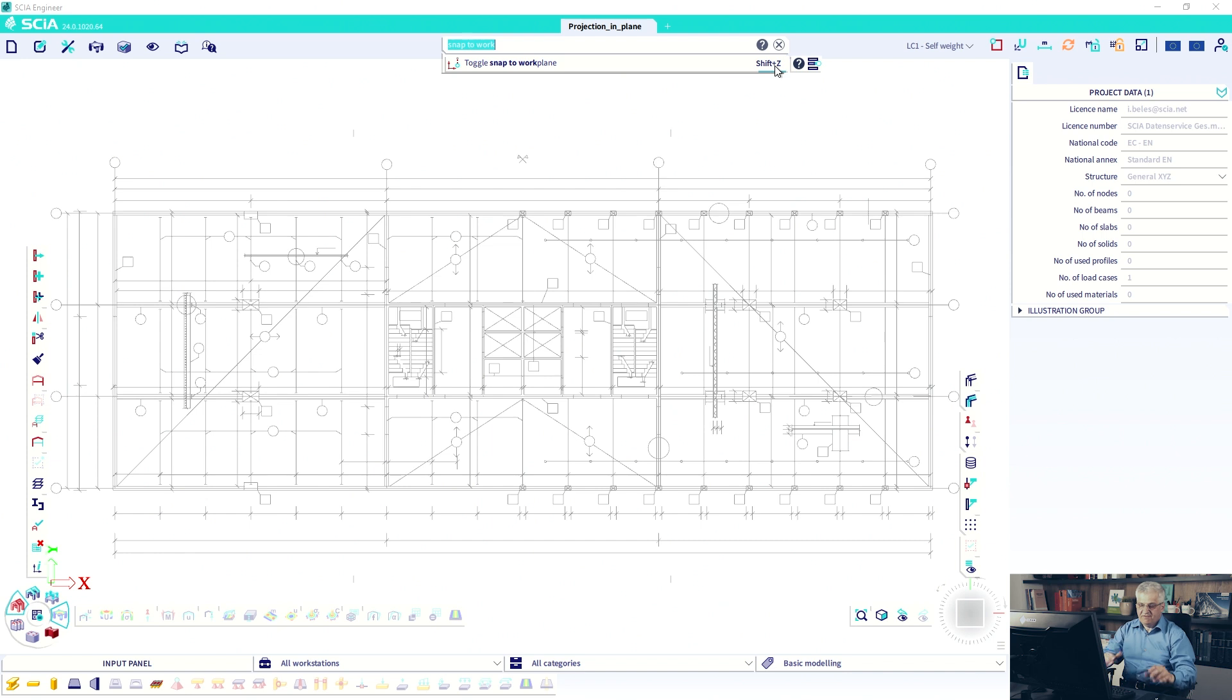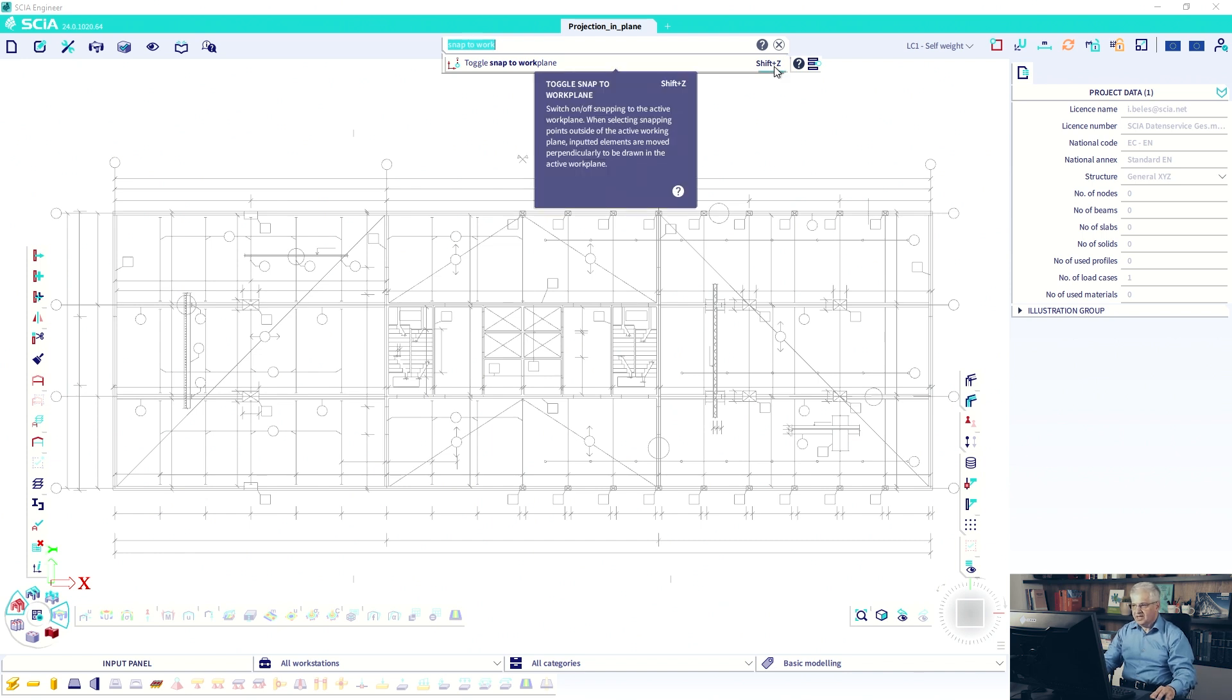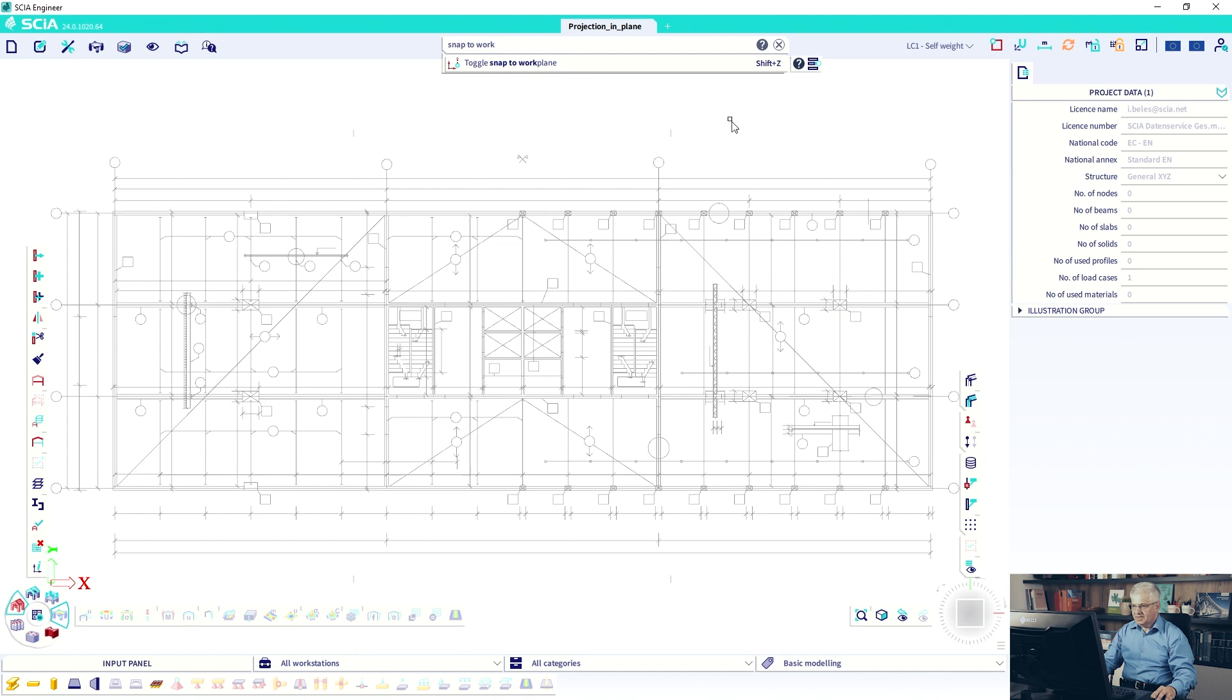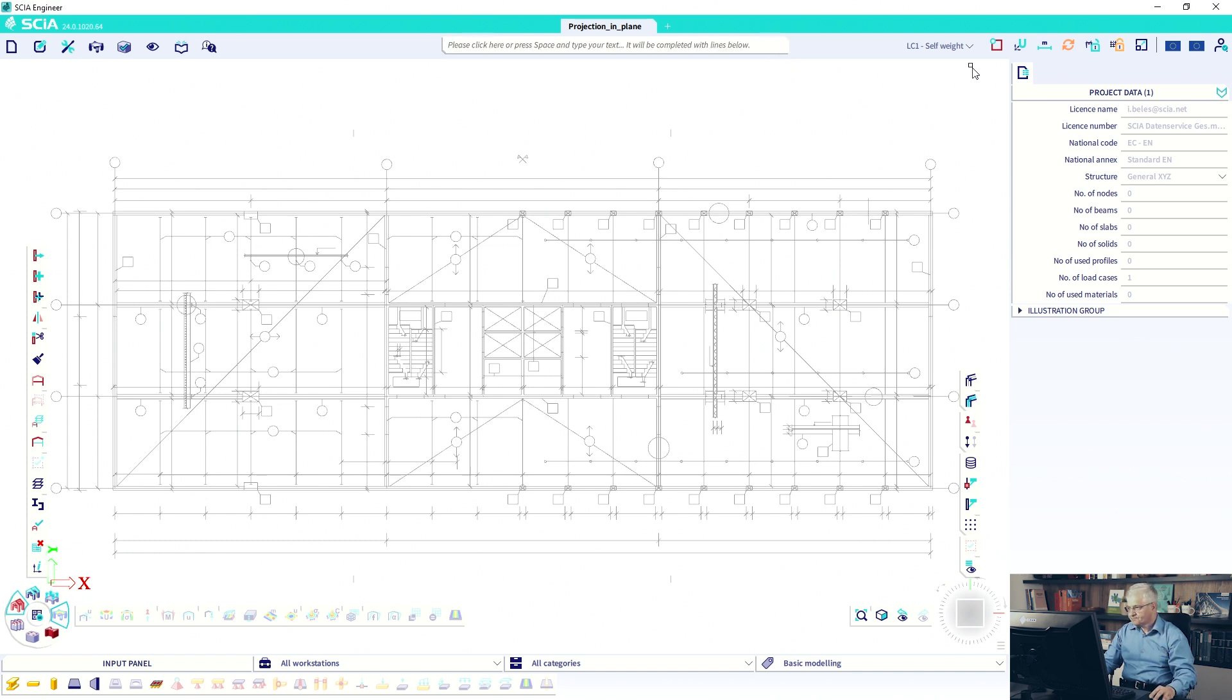And okay, I have added previously Shift and Z for example. So you can add some another shortcut, whatever you want.